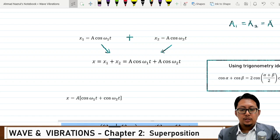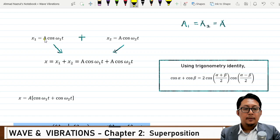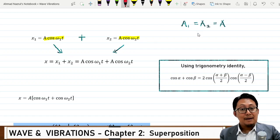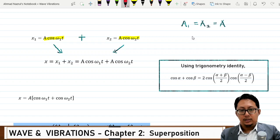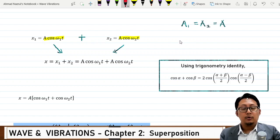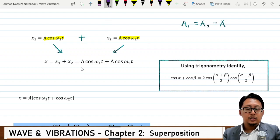So we have two simple harmonic motions, x₁ and x₂, where x₁ is defined as A cos(ω₁t) and x₂ is A cos(ω₂t). The amplitude A is the same for both, but they have slightly different frequencies. We set the phase angle to zero. When we add both equations, we get x₁ + x₂ = A cos(ω₁t) + A cos(ω₂t).